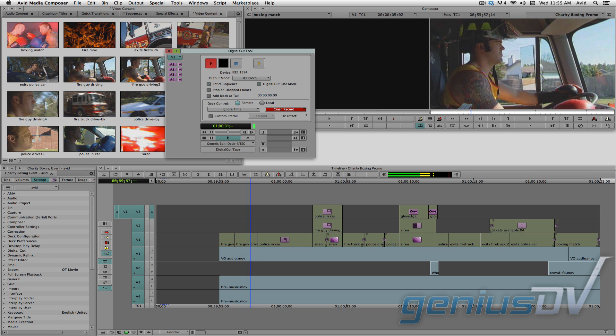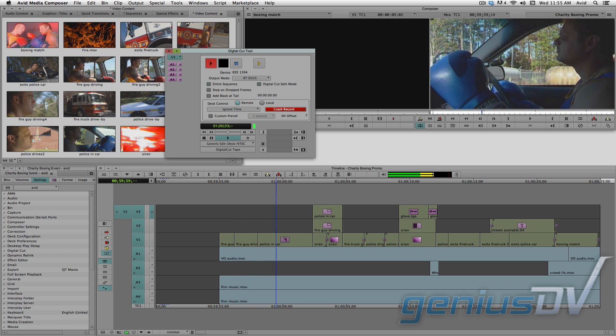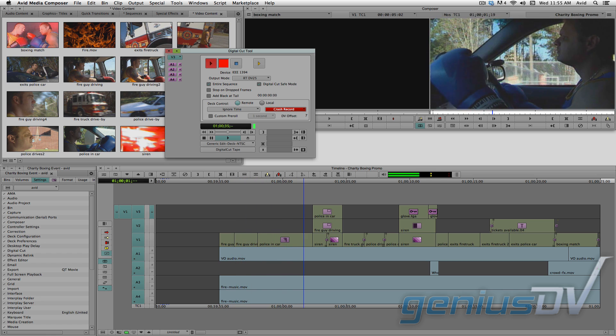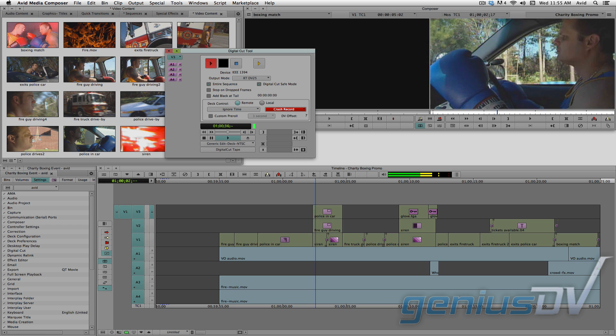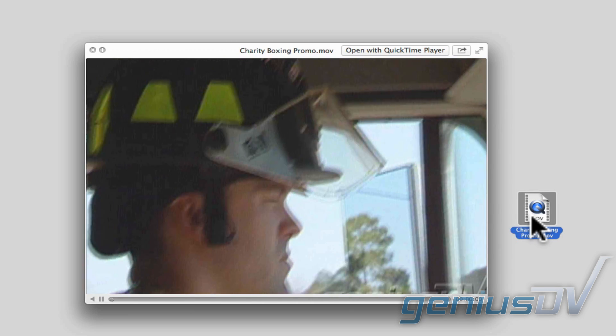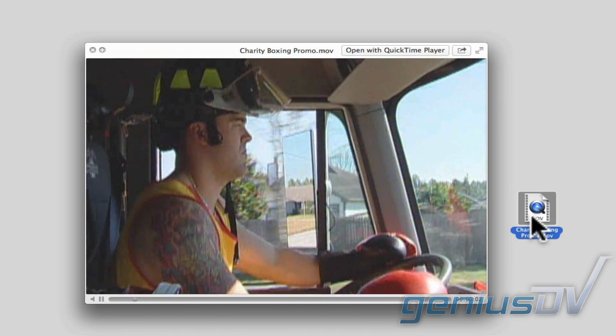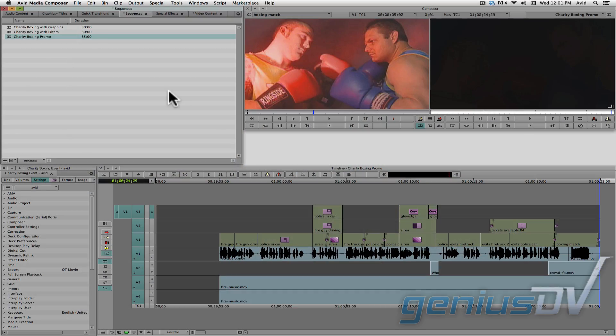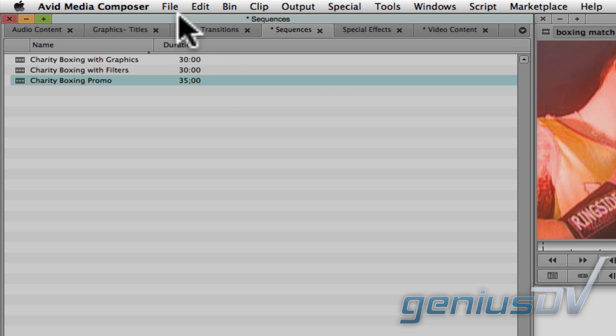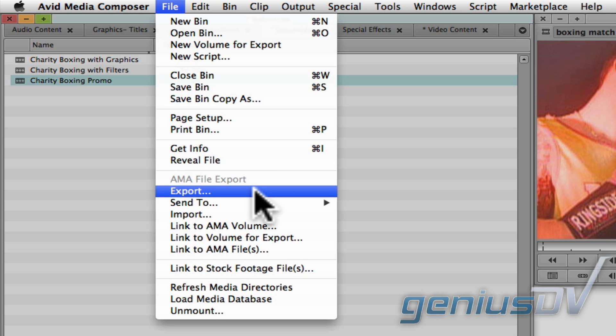Now, with all that being said, and for most of us, you probably won't be recording back to a tape device. Which means you'll have to export a self-contained movie file. To export a movie file, highlight your sequence within a bin window. Then navigate to the file menu and choose export.